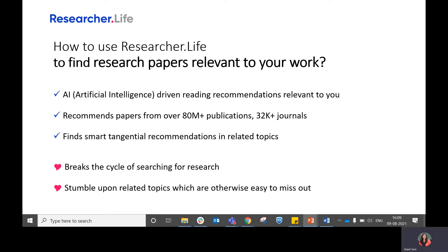ResearcherLife has a service which provides artificial intelligence-driven reading recommendations relevant to your interests. We recommend papers from over 80 million publications and 32,000 journals, which helps you break the cycle of searching for research.